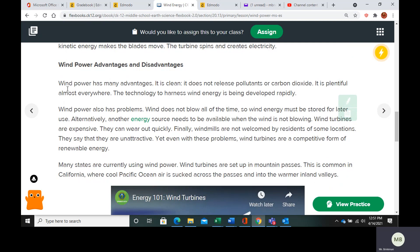Wind power has some advantages and some disadvantages. We're not necessarily looking at the big picture here, because you need to mine all the materials, you need to maintain the turbines, and you need to transport them, dispose of them, and put them on land. So we're not looking at every single aspect of these wind turbines.